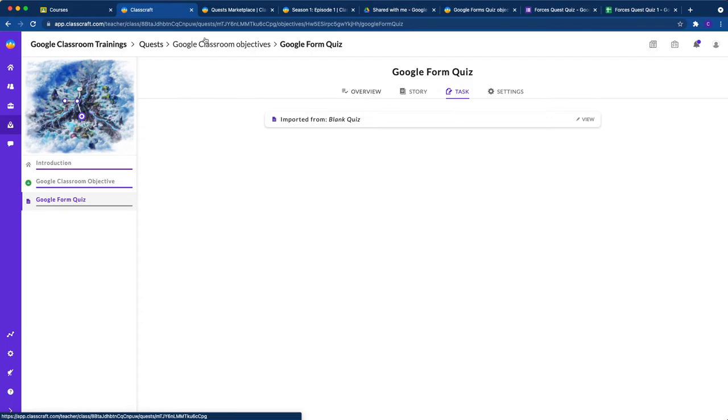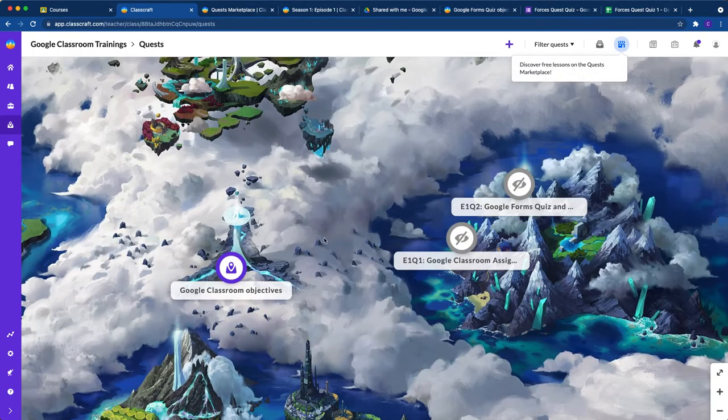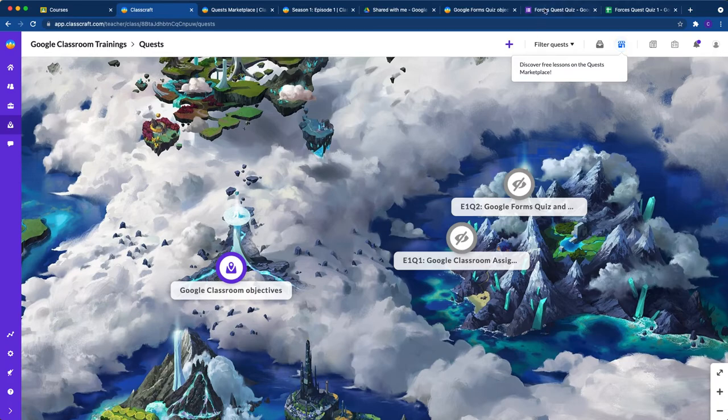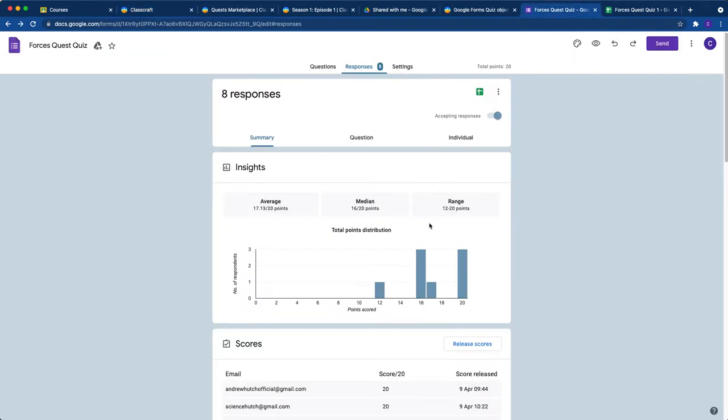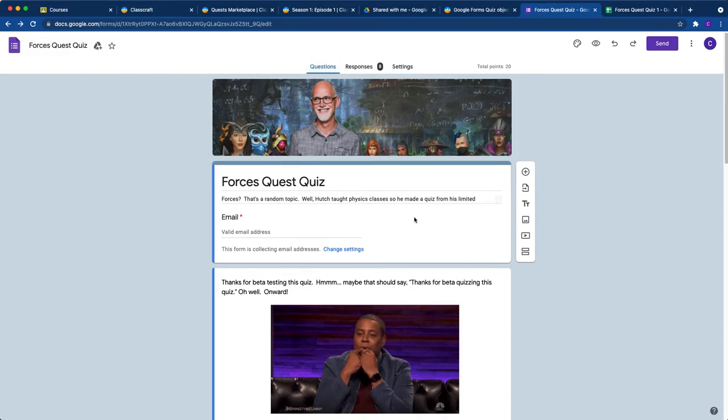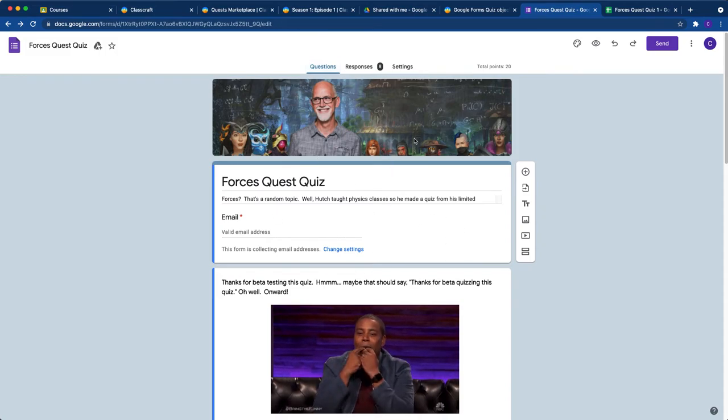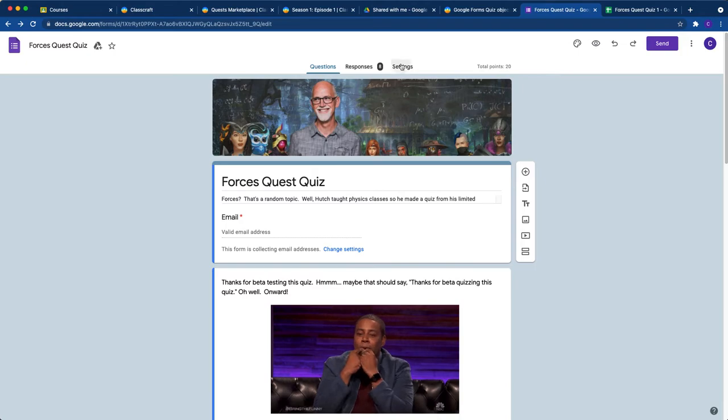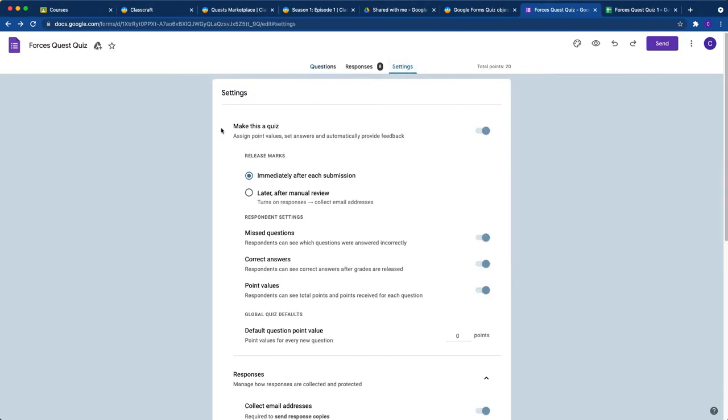So let's get into how to do this. Okay, the first thing you're going to need to do is create a Google Forms quiz. So here is a Google Forms quiz that I've created and you need to make sure that you do a couple of things in the settings. So first of all, once you've got your questions created, make this a quiz.